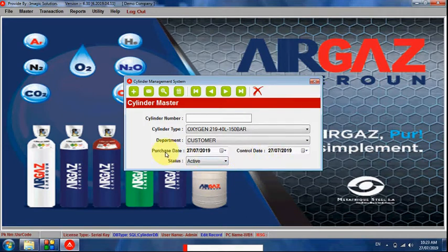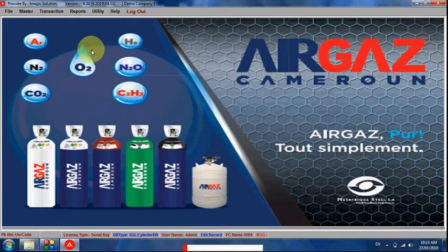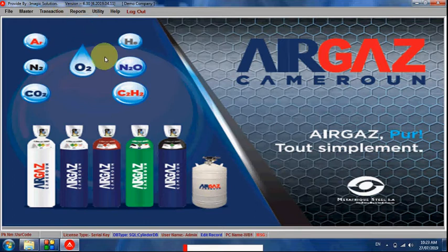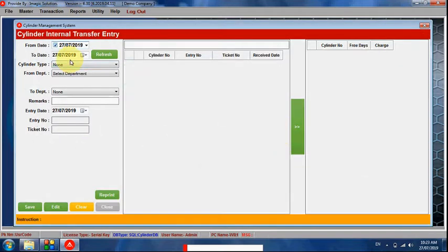Here is the purchase date, and here is the control date — meaning the next maintenance date of the cylinder. Here is the internal transfer section. If we move a cylinder from one department to another, we can trace its current location in one place within the application.